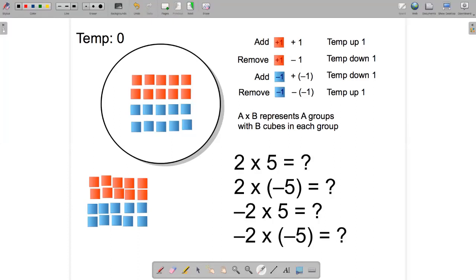We'll start with multiplying integers using the chef's story. In the chef's story, we have a cauldron containing soup. We have hot cubes, which are the red ones, and cold cubes, which are the blue ones. The chef controls the temperature of the soup by adding and removing hot and cold cubes.